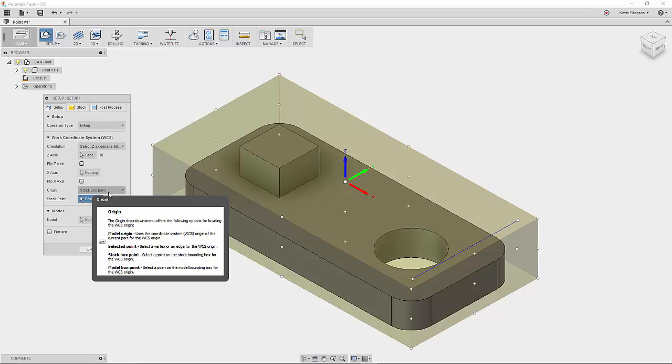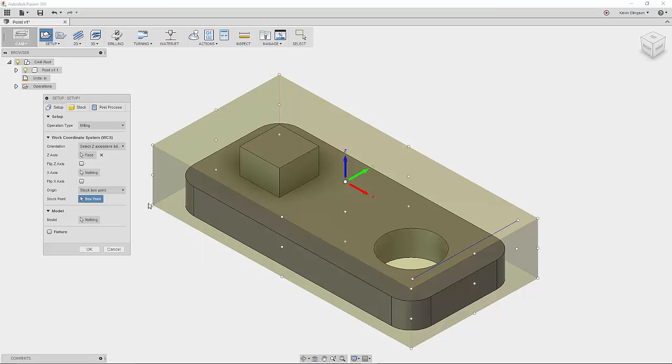So by default it's going to choose stock box point. And what that means is this translucent yellow box that's around my part, that represents the stock that we're going to cut this part out of.